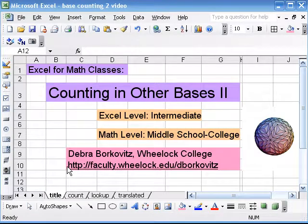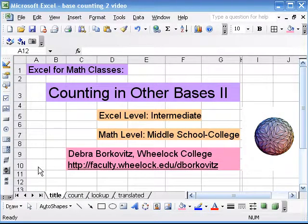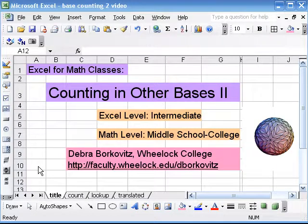In this video, we'll look at how to make tables of consecutive numbers in bases greater than 10.